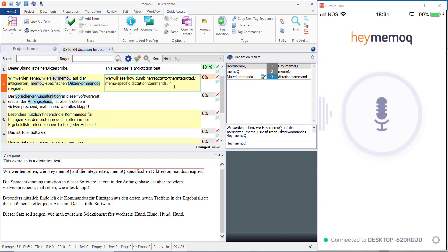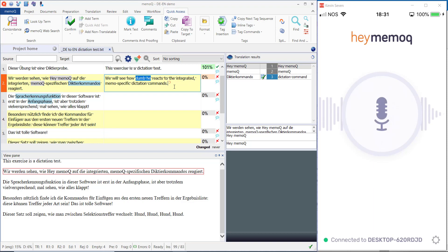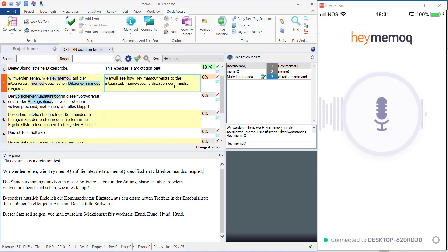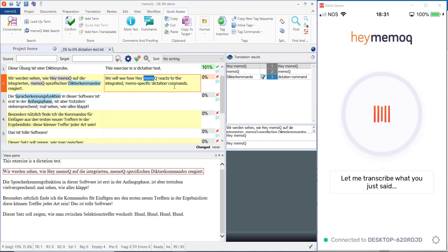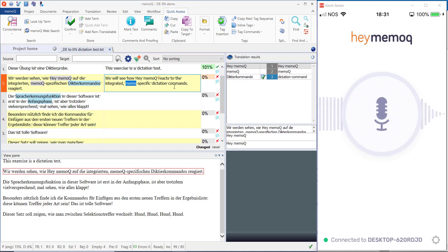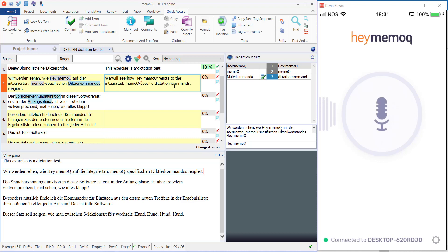We will see how dummy reacts to the integrated, comma, memo-specific dictation commands, period. Select dummy. Insert first. Select memo. Select memo. Insert second. Command confirm. Command confirm.